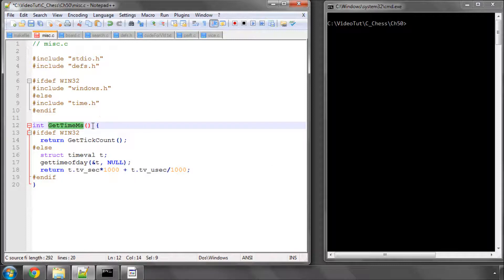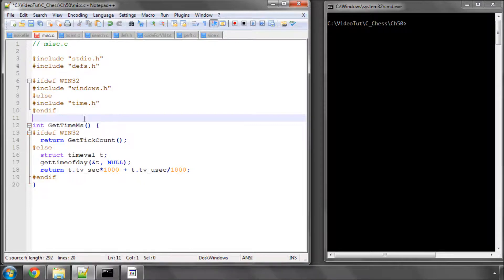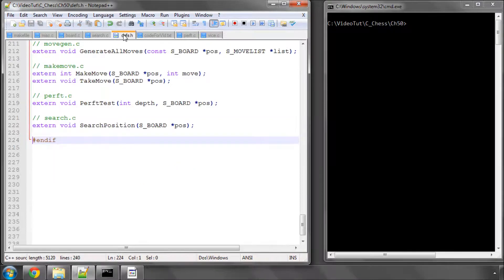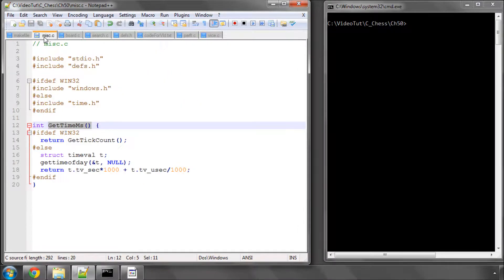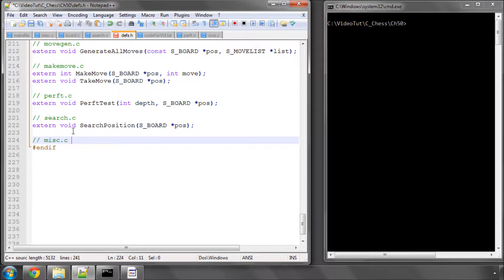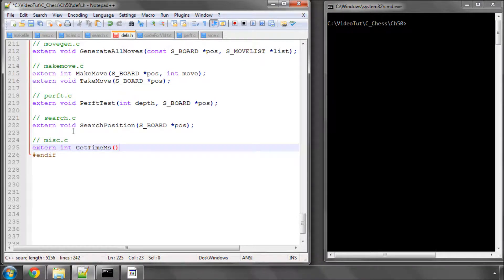The way we use this is to store one integer as the start time and then compare subsequent calls to this against the start to know how much time has elapsed. It's not really rocket science. When you've added that in, go into defs and add this function as an externally accessible function declaration.